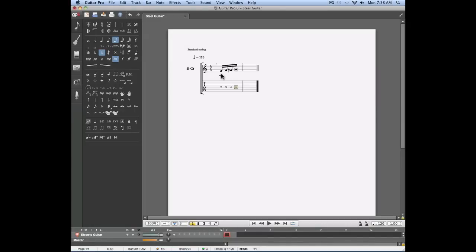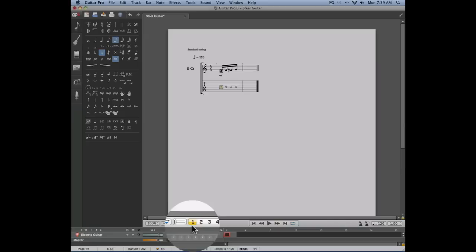Let's add on top of these four notes an additional note with the value of a quarter note. This quarter note will be played simultaneously. In order to do this, we're going to use the different voice tools found underneath the score.